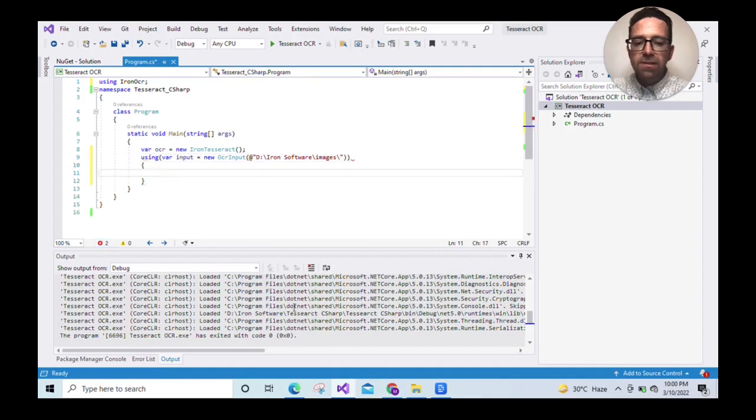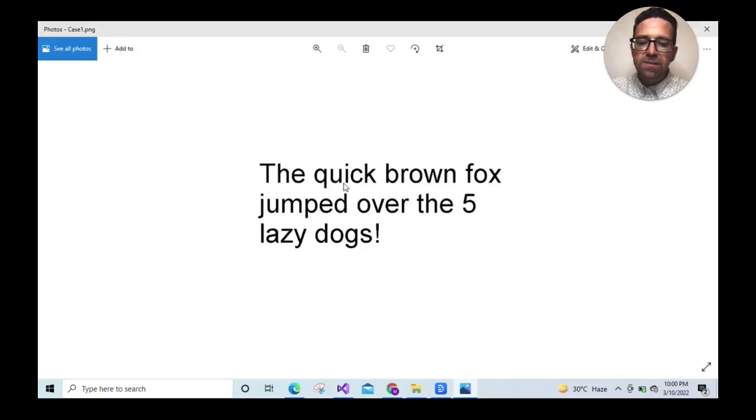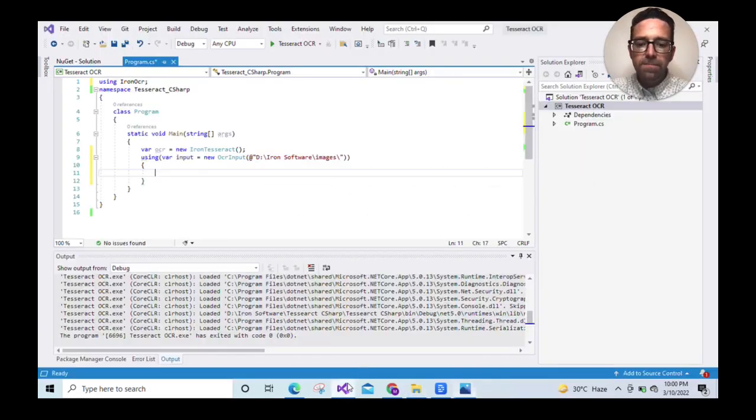Let's see the image that we want to read. This image is known as case one PNG. It's a simple PNG file containing several words in a large font.